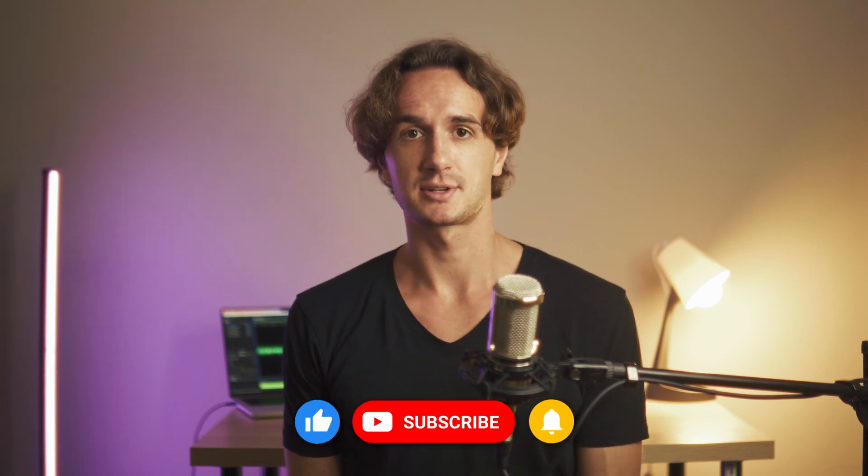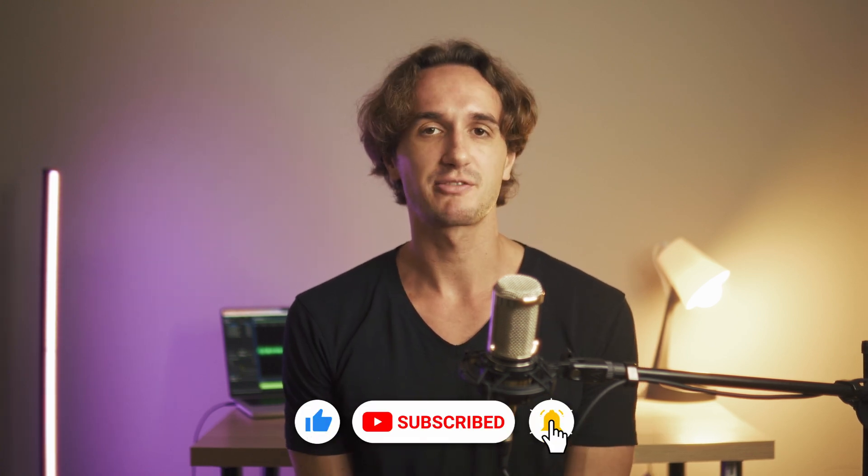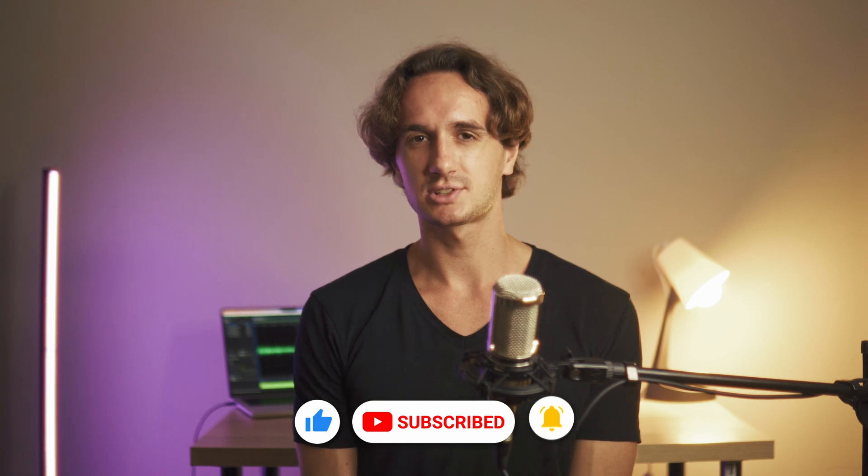But that's all for today. Leave a like and subscribe to the channel for more videos, and thank you for watching. I'll catch you in another video.